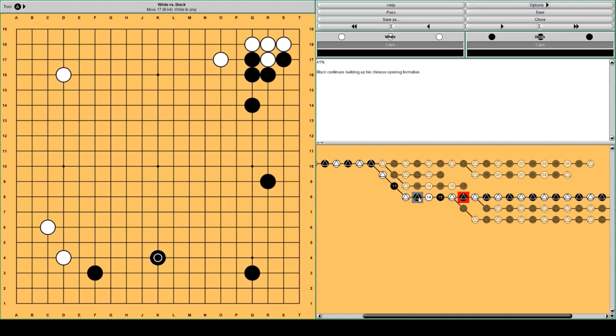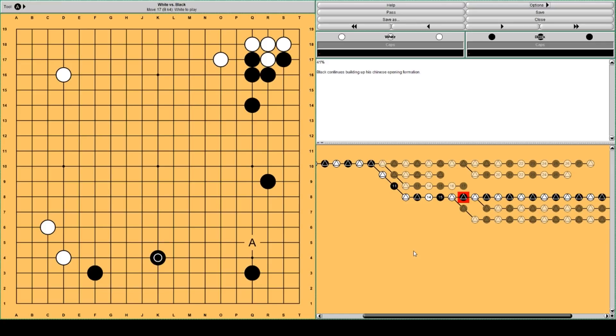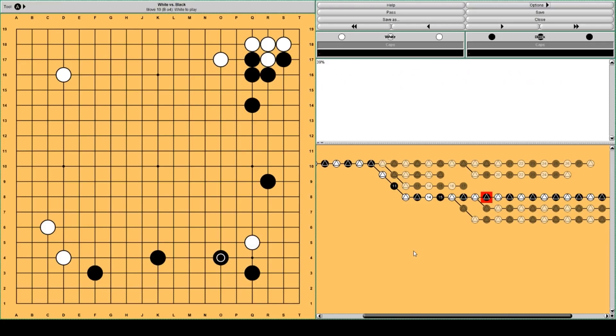And now white is forced to approach in the lower right to reduce it. But allowing black to play at Q5 here is too good for black.